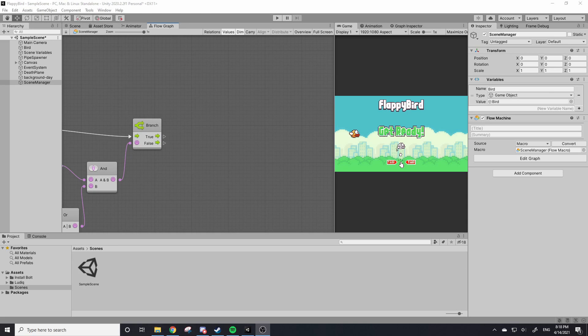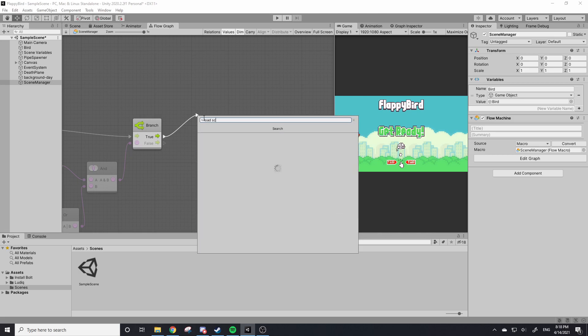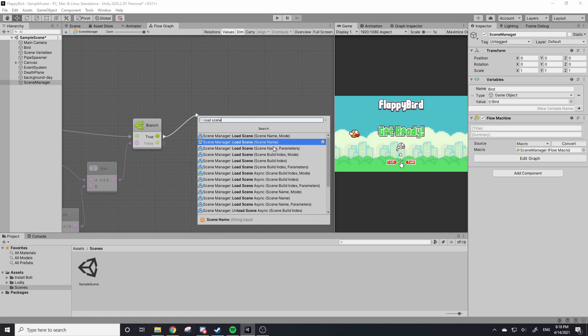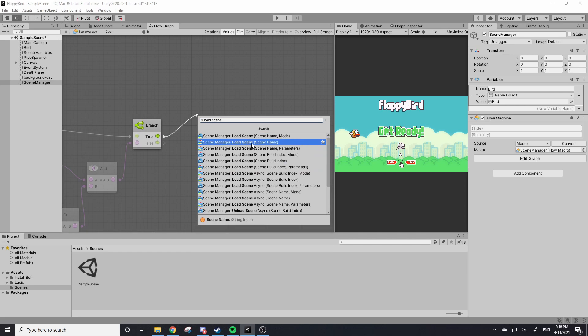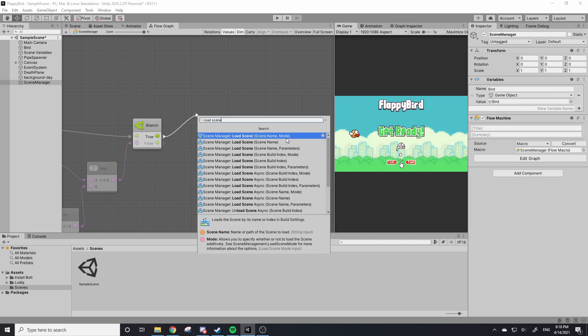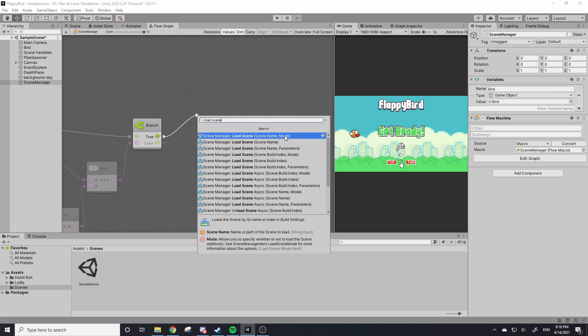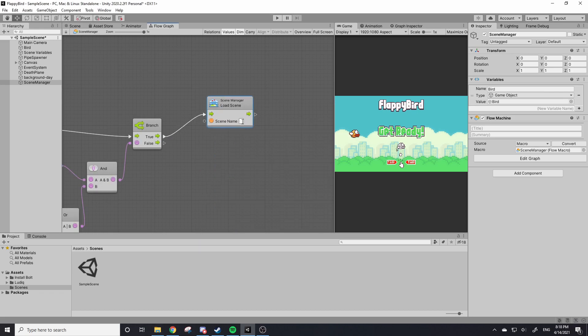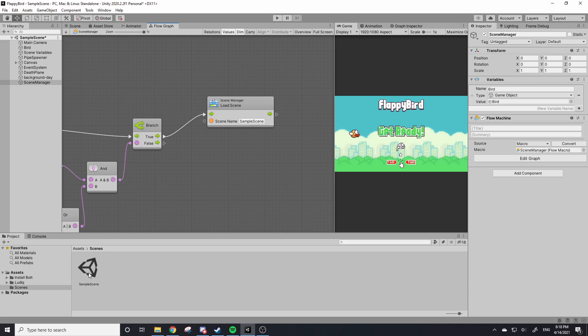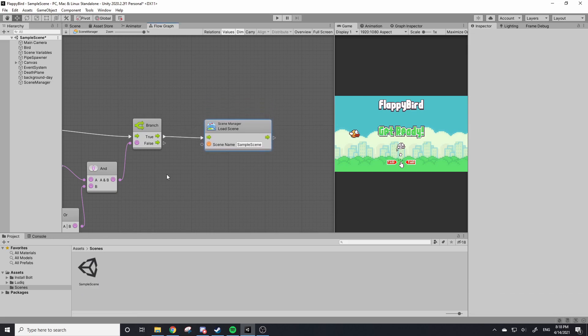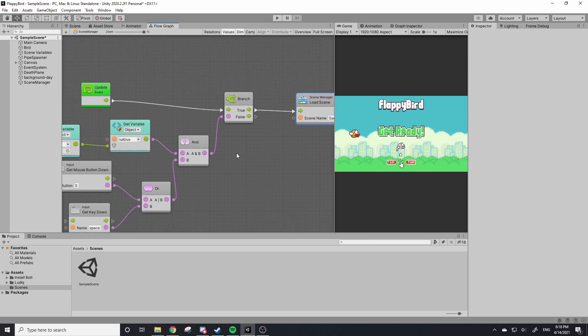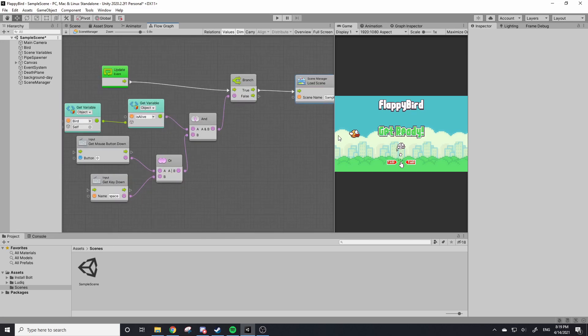So if we want to restart our game we can just load this Sample Scene again. So let's drag out true. You can look up Load Scene and you can see there's a bunch of things here. We want Scene Manager Load Scene and there's two options here. In this case we just want the second one. We don't need this other mode variable the first one offers. So our scene name is Sample Scene. Of course you could rename this if you want to Level 1 or Level and then you can just type that in here, but I'm going to keep mine as Sample Scene. So now if our game is over and I click or press my space bar it should restart the game.